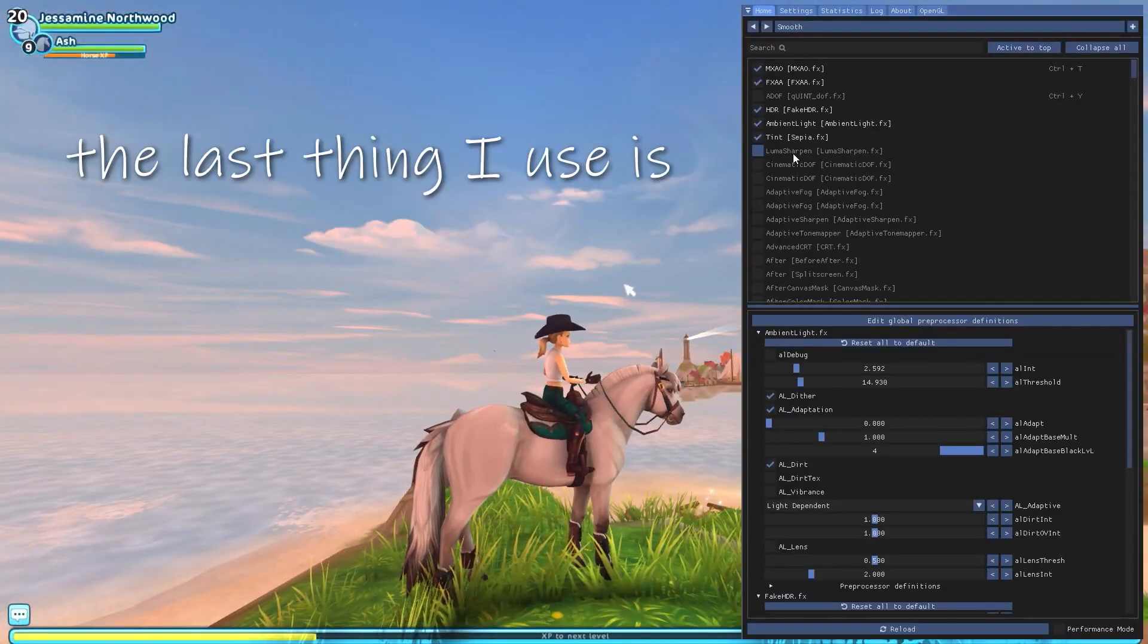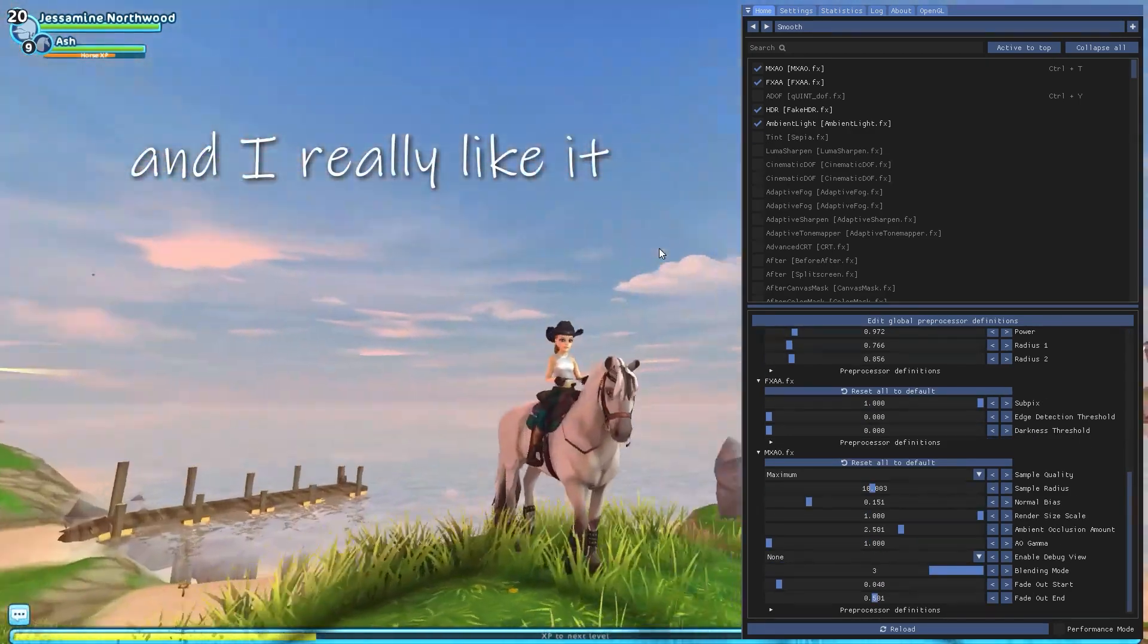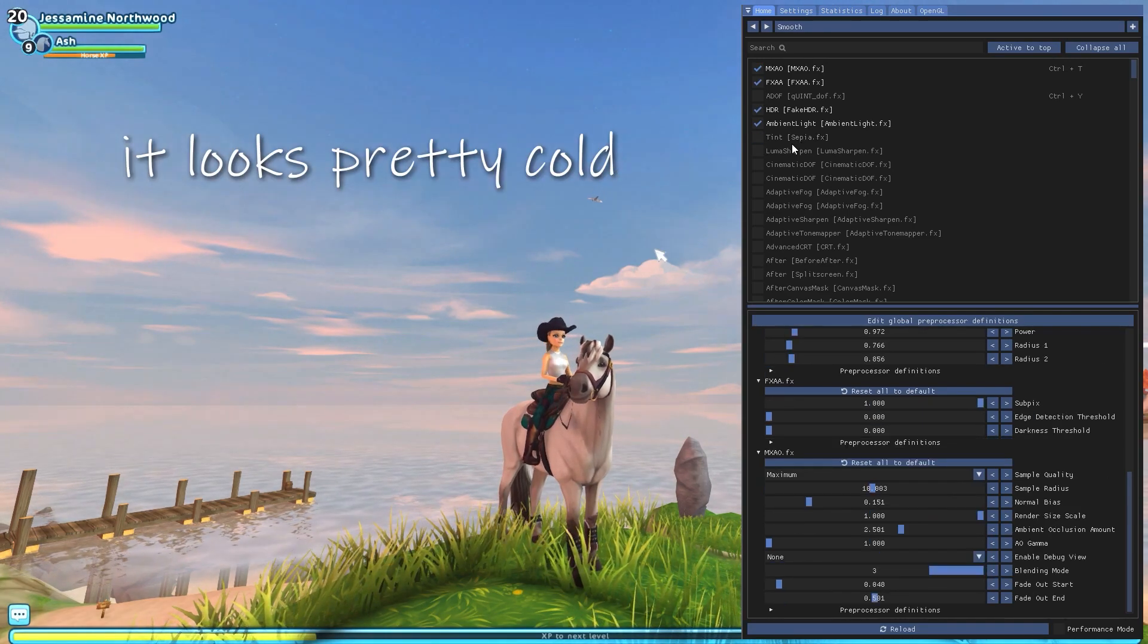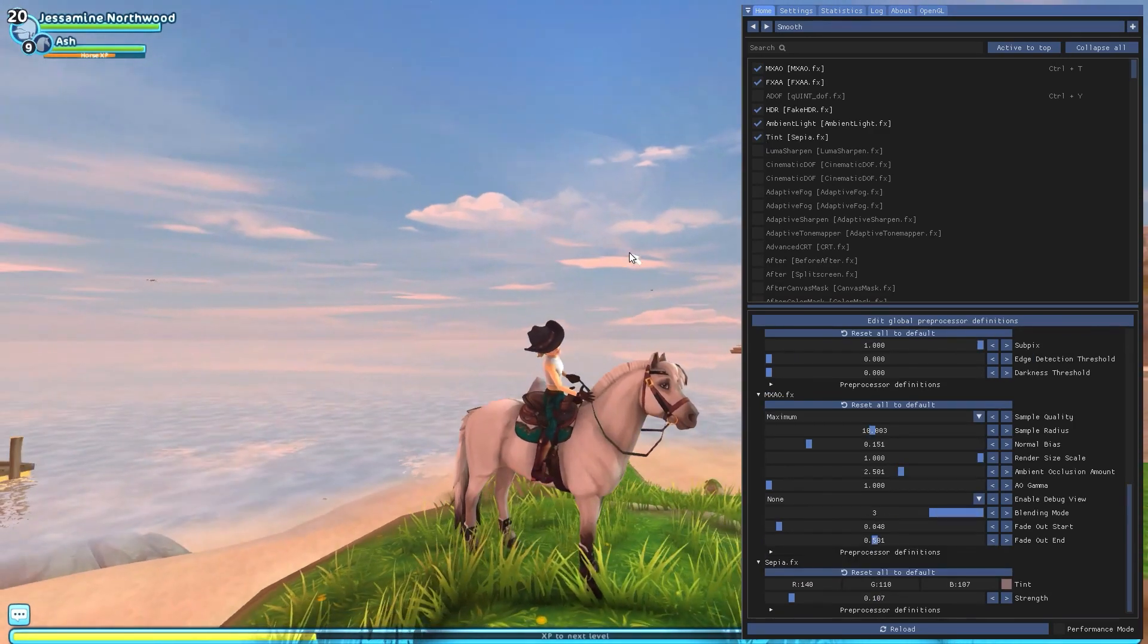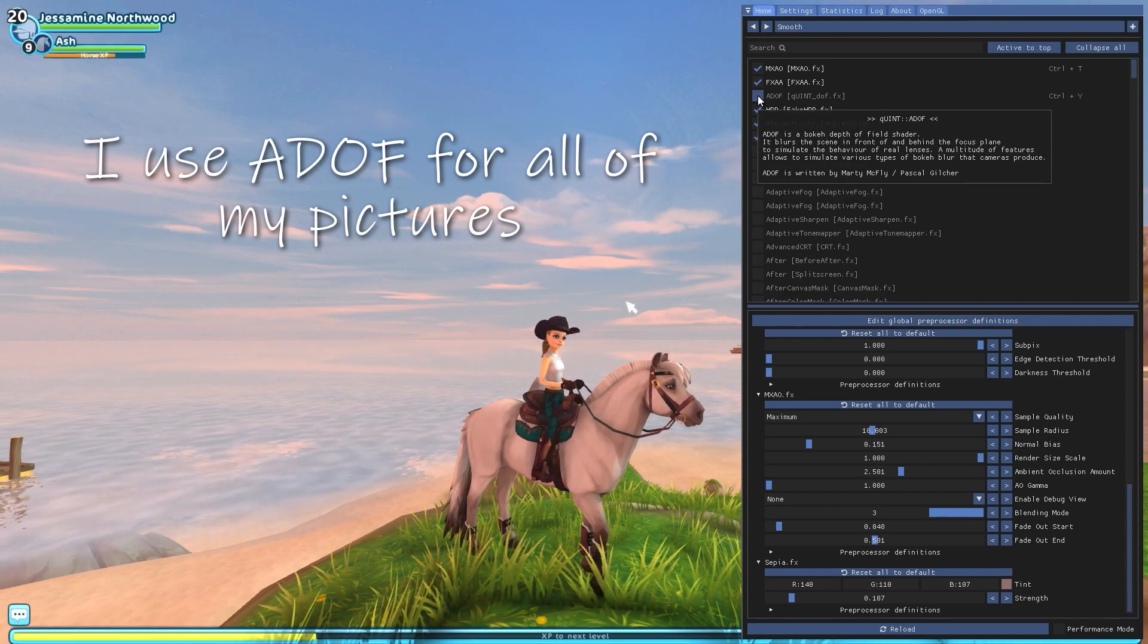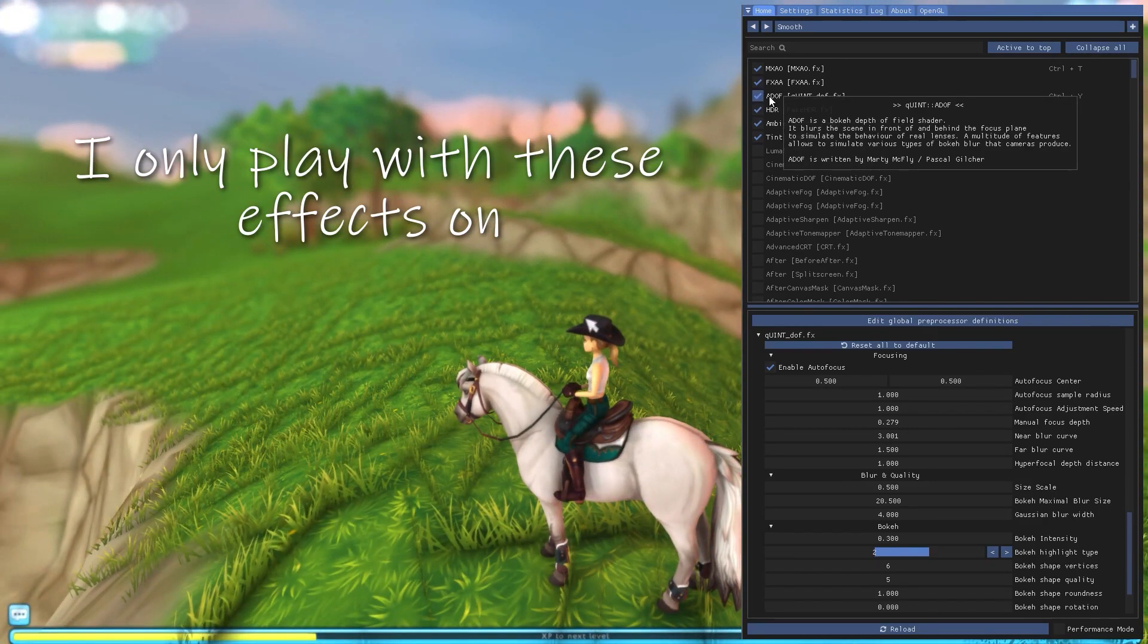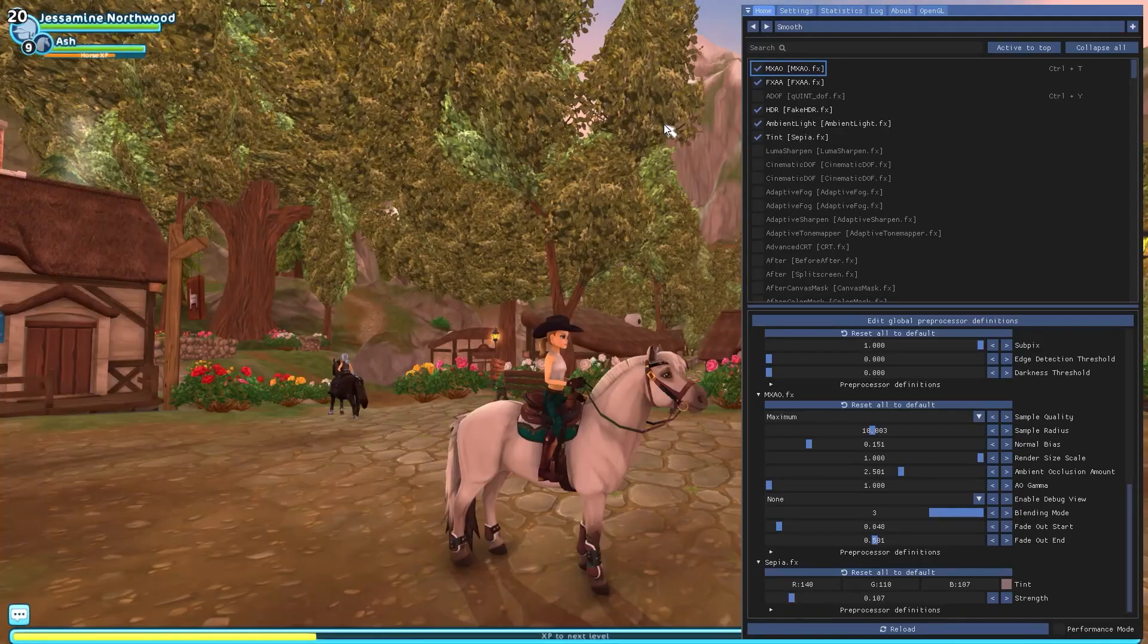So the last thing I use is I use a little bit of tint, just like the tiniest bit. It just makes my game look a little bit warmer. And I really like it because Star Stable is a pretty cold game. It looks pretty cold. A lot of green, a lot of blue. So I like having this on. And then the last thing I use is, like I said, I use ADOF for all of my pictures, but I don't play with this on. I never play with depth of field on. I only play with these effects on, because I find it gets really annoying to play with this on.